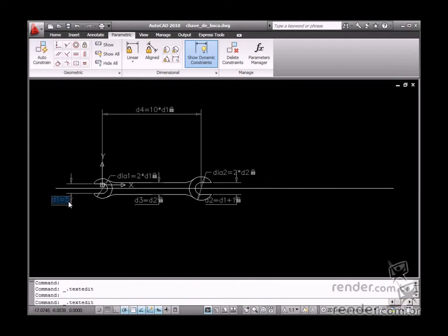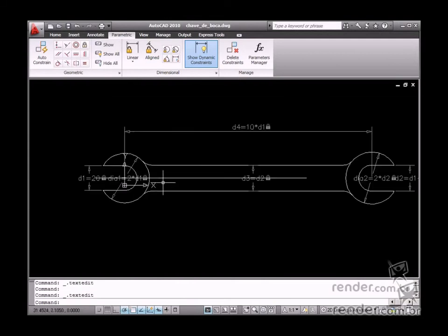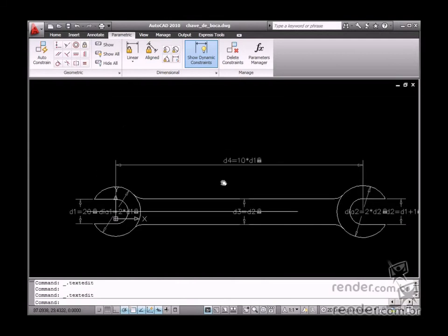So in this practical example, we have learned to parameterize a tool layout, an open-end wrench, which is common practice in our daily work.